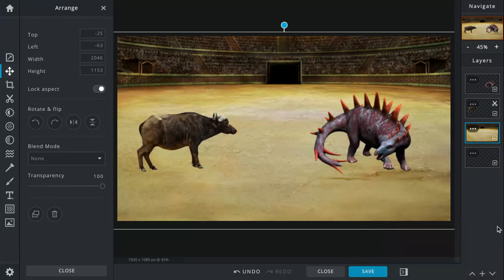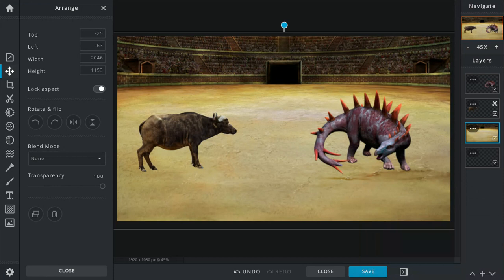Okay, today on the Who Win series, we have the Cape buffalo going against the Tuojiangosaurus.